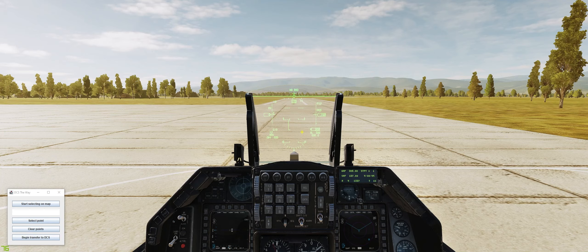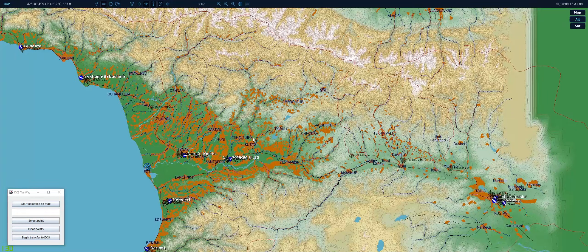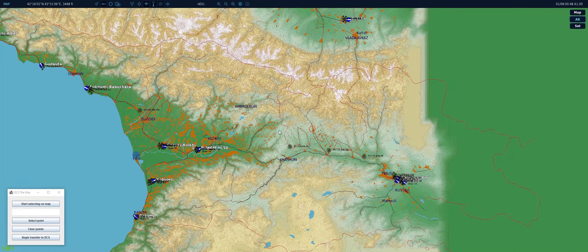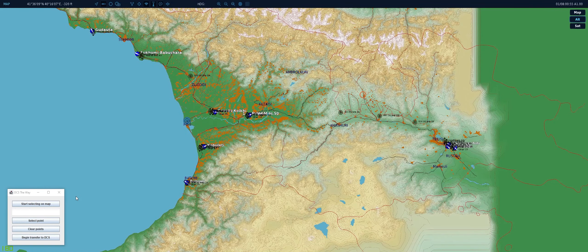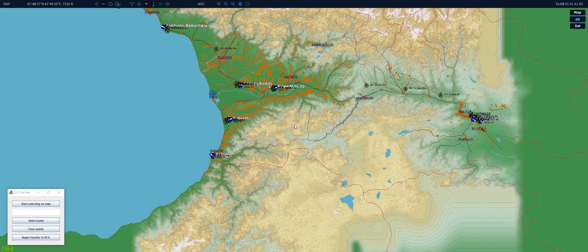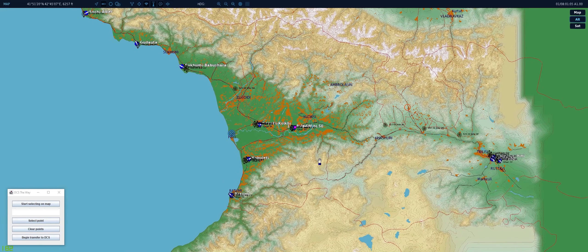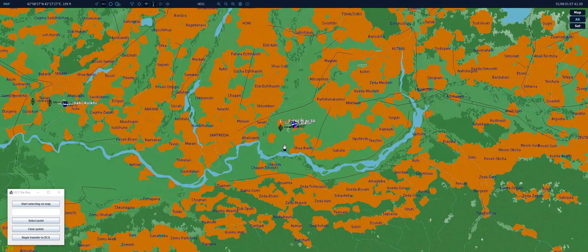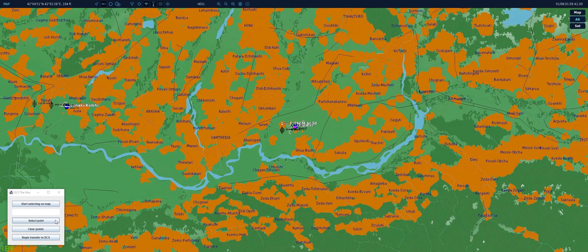Now let's check out the F-10 map and we can see that we have a target right here and we want to build a flight plan based on it. To start we will press the start selecting on map switch which will show us a small spot to aid us with picking the steer point. The first one will be placed on our starting airfield here. We will place select point.